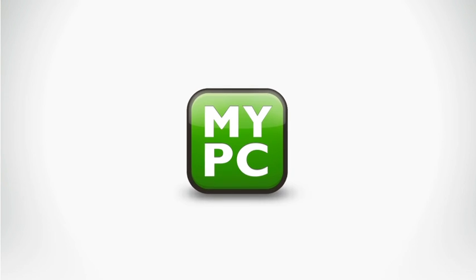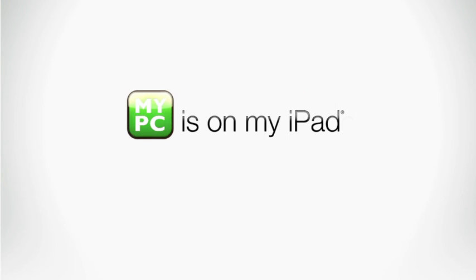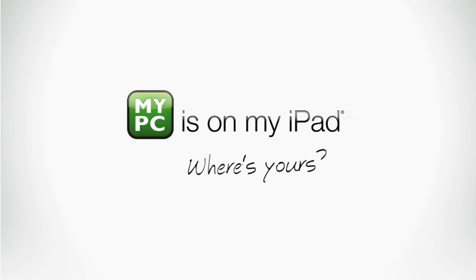With GoToMyPC, my PC is on my iPad. Where's yours?